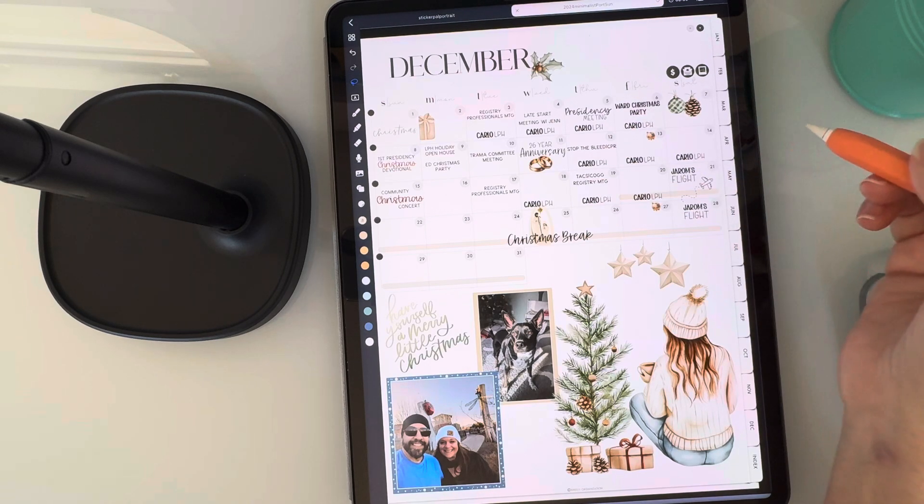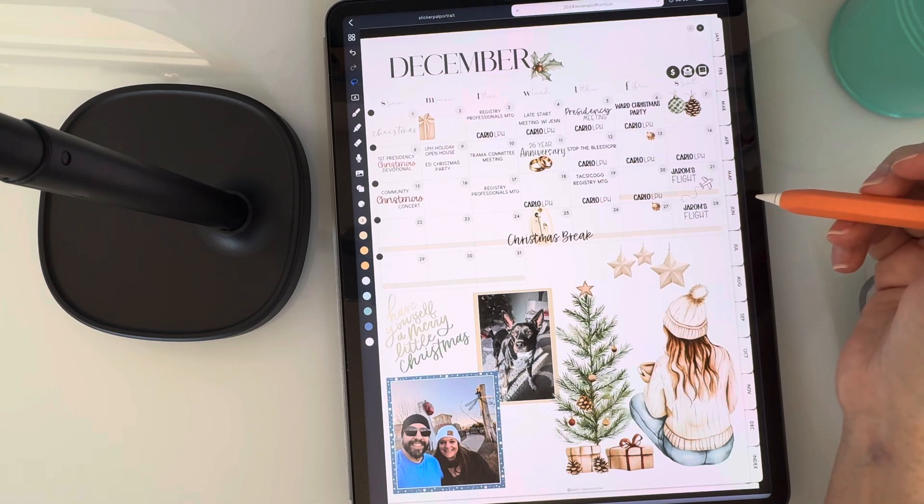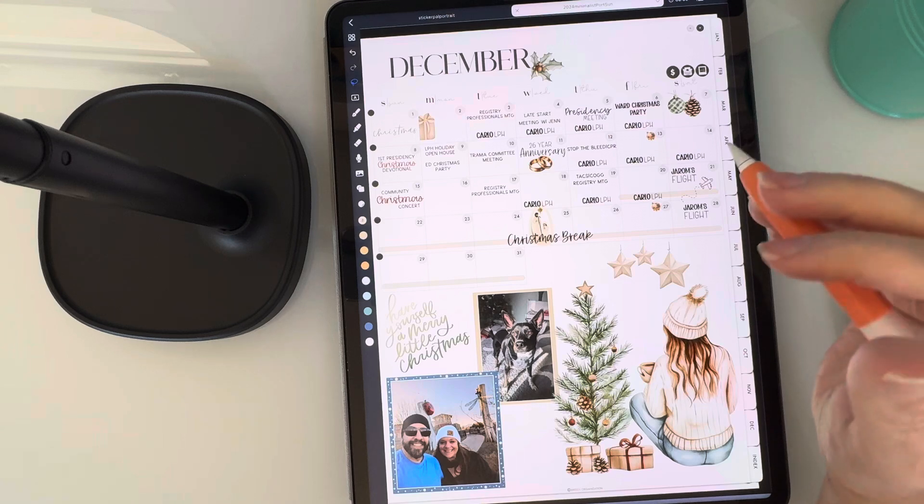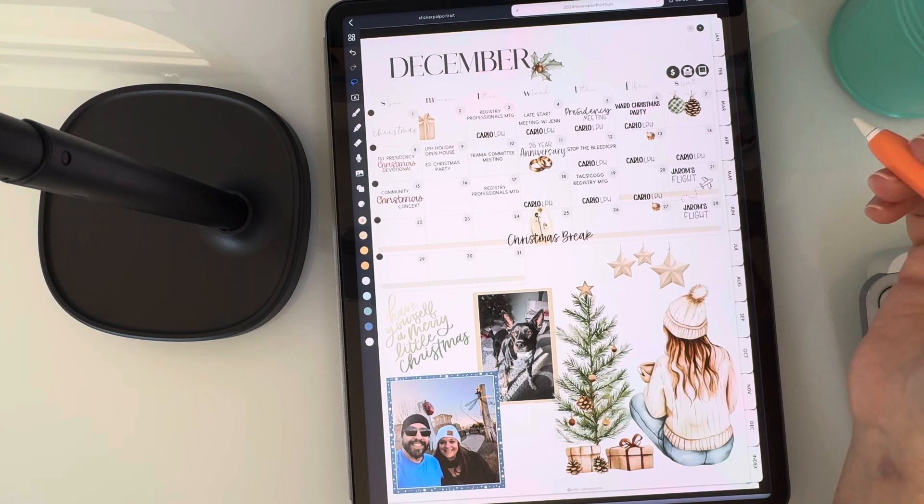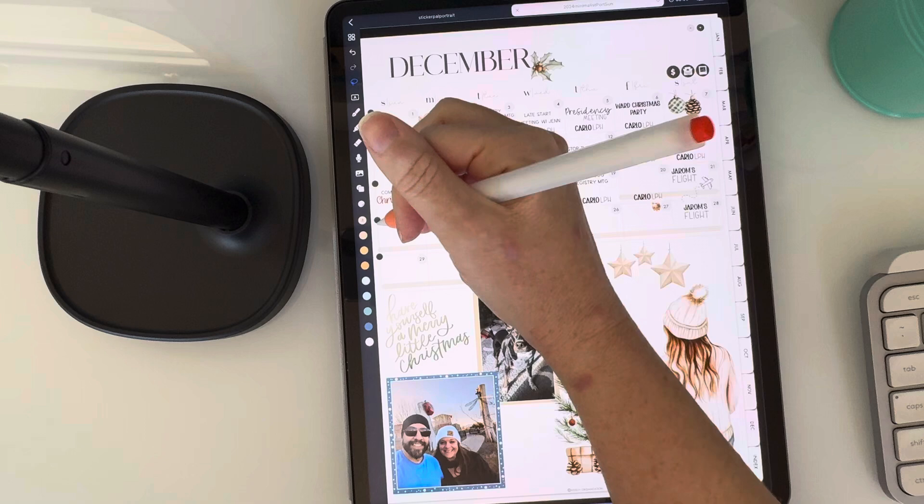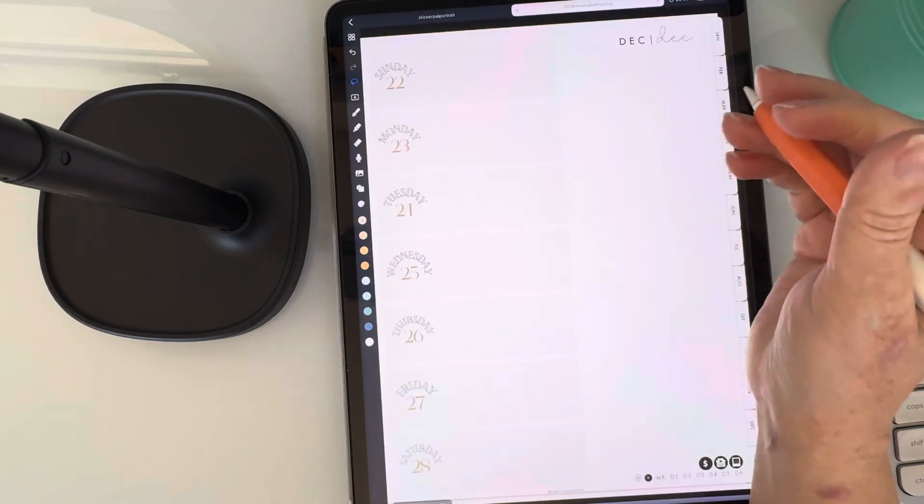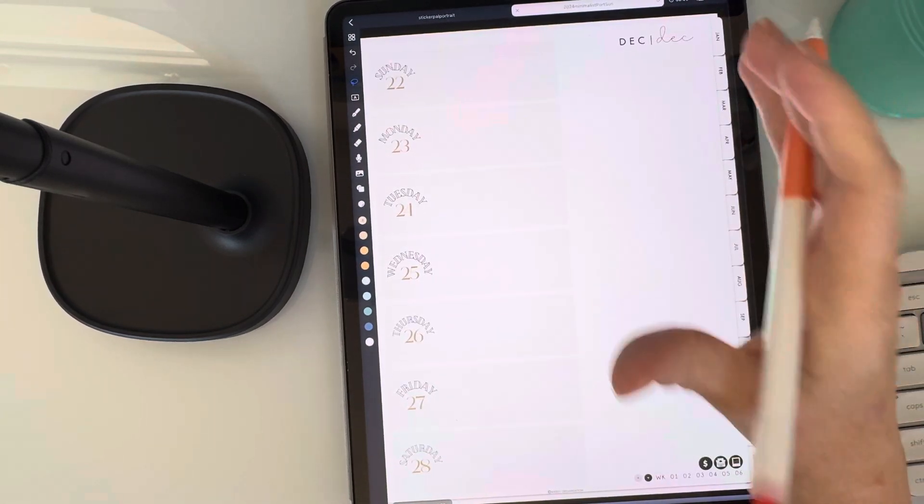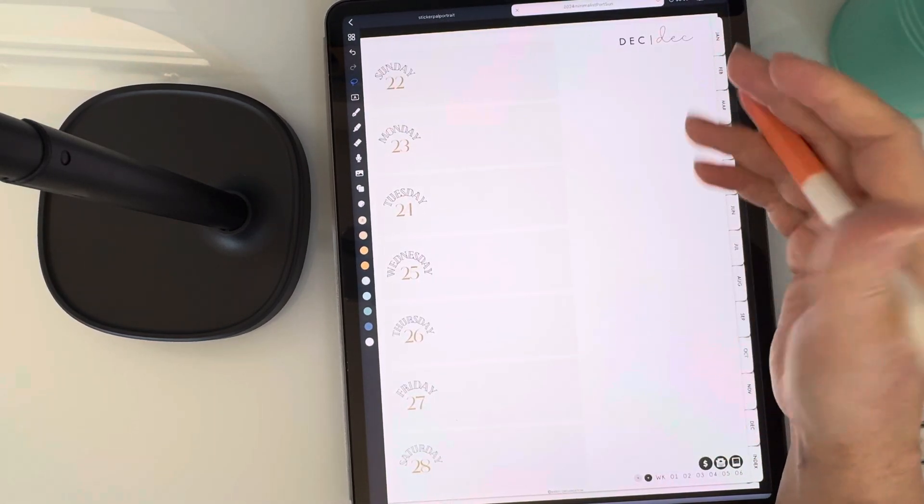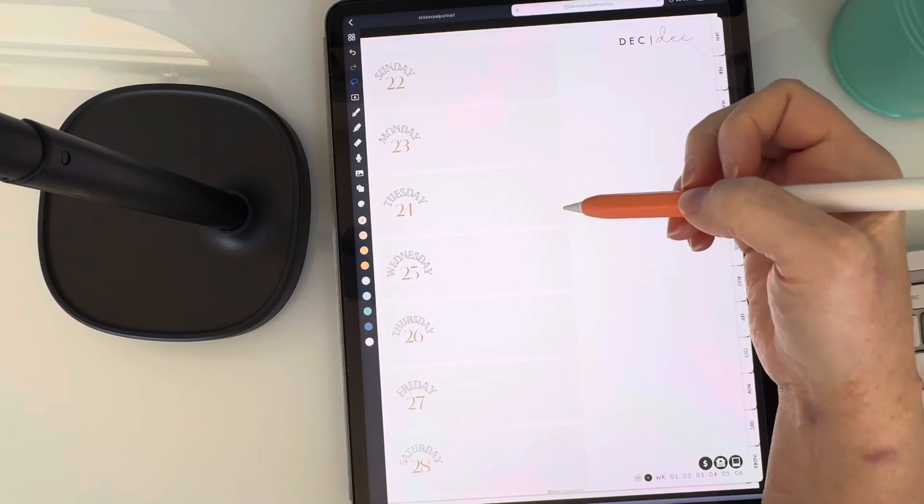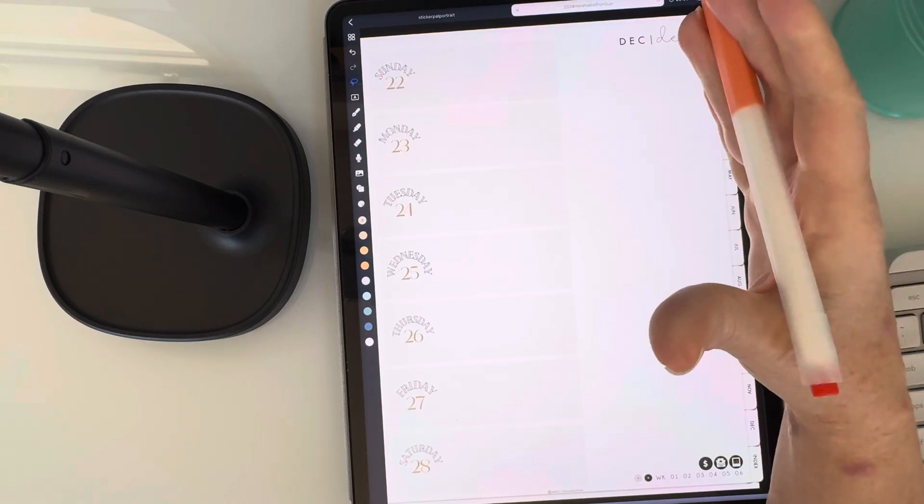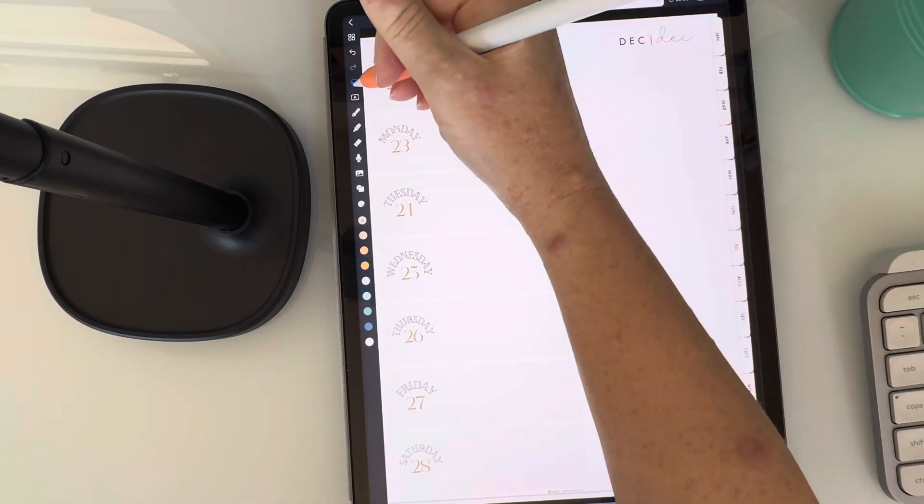So this is my planner, my 2024 planner from Breezy Organization. Any stickers, the planners I use in this video are all from her shop. I love her stuff. So let's go to my week. So the first thing I want to do is I want to cover up the layout that's already here. It's beautiful, but I want to make my own.